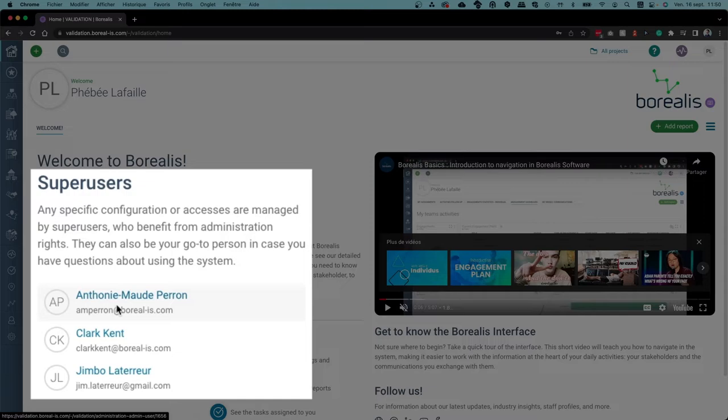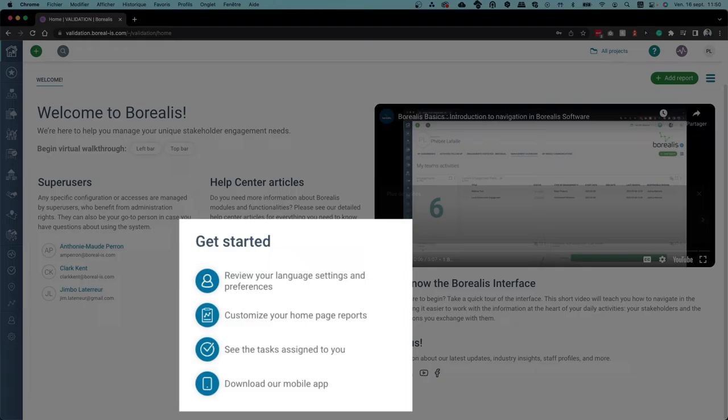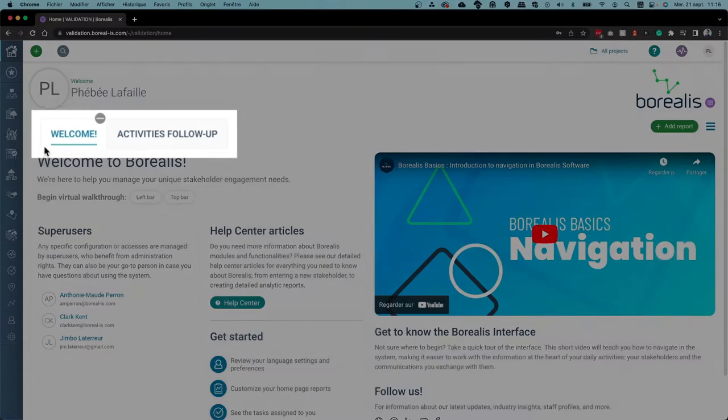find resources and super users that can help them if they have questions, and identify the first actions they should take to get started using Borealis, including downloading the mobile app.